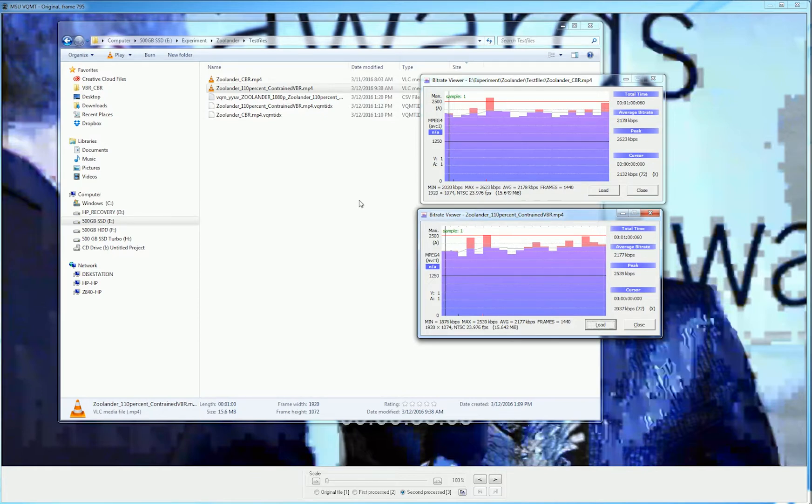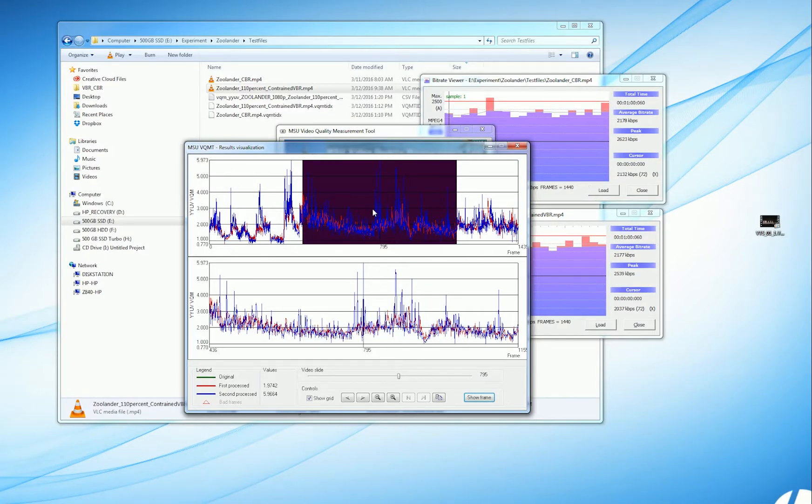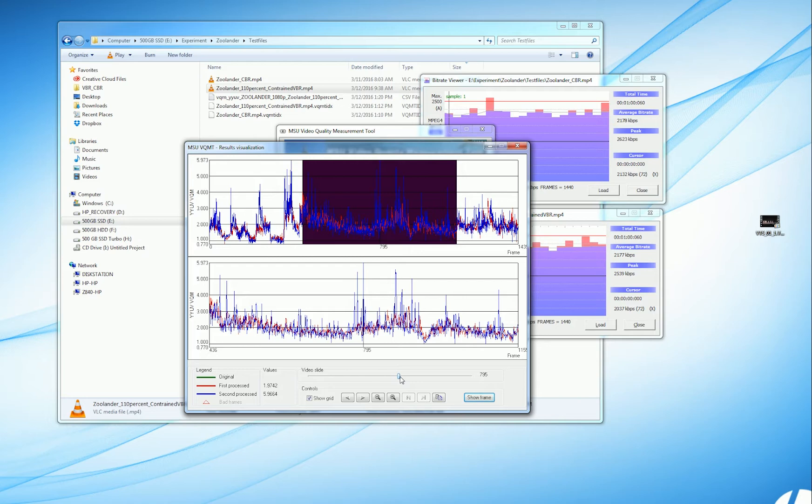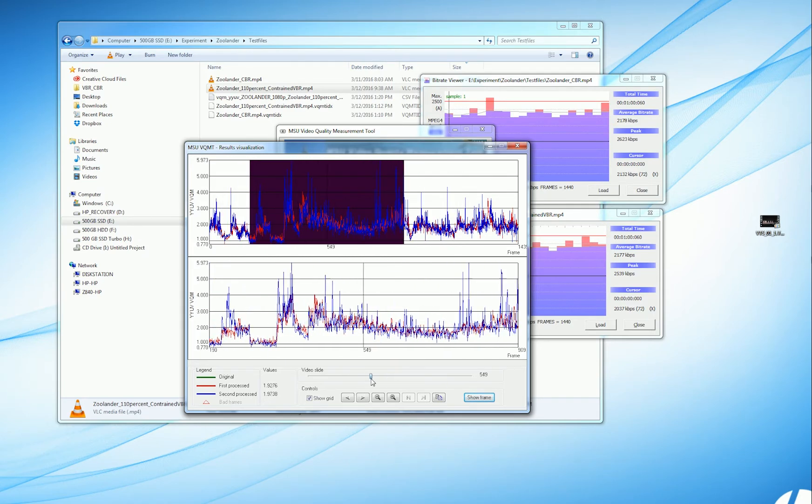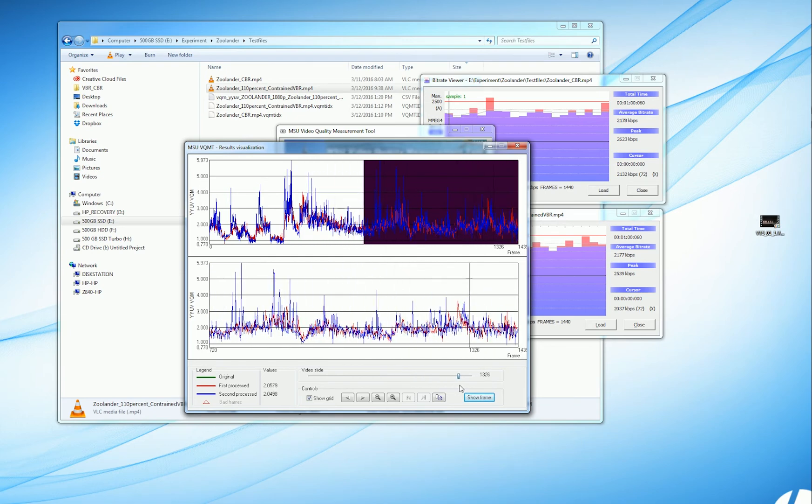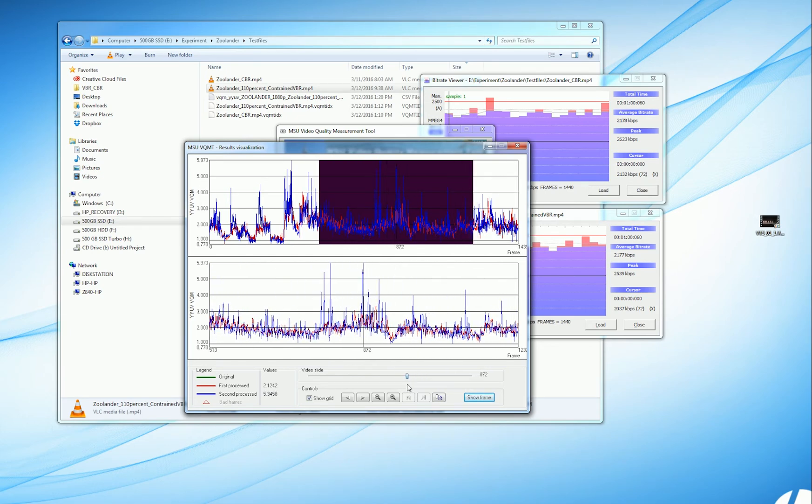Second, even though the overall quality is very similar, there are going to be a lot of instances in the CBR file, strictly because it doesn't have the wiggle room to provide quality at every particular frame or every sequence of frames in the file that you get with constrained VBR. Anyway, that's the point of the tutorial. I'm Jan Ozer, thanks for watching.